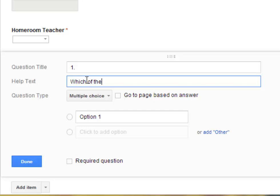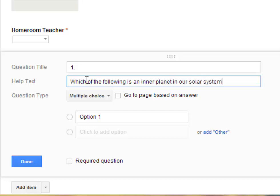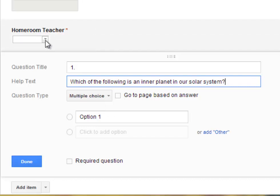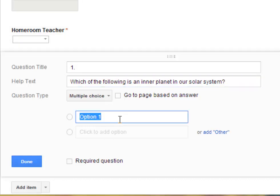which of the following is an inner planet in our solar system. And then I can add each option one at a time. And it's a multiple choice. So that means that all the options are given at the very beginning. They can see all the options I give them. As opposed to a drop down menu, as our last question was.